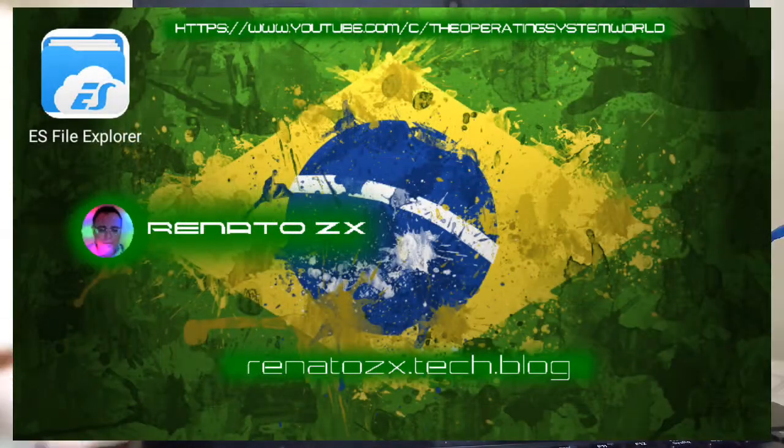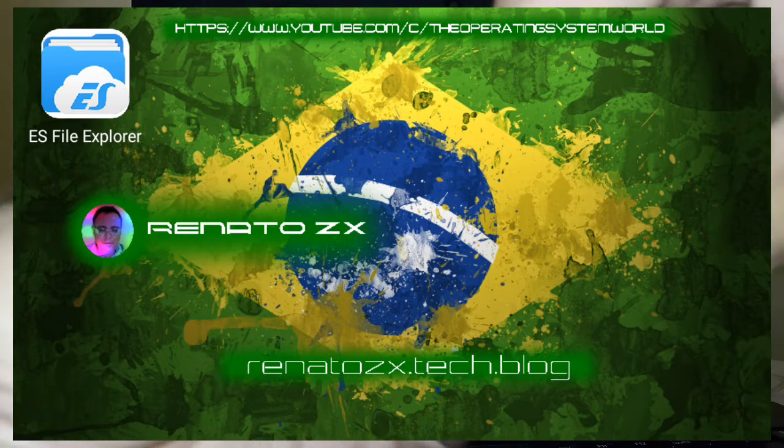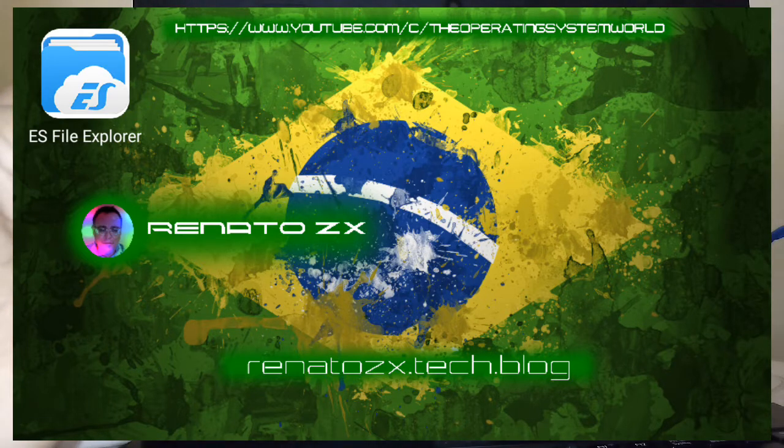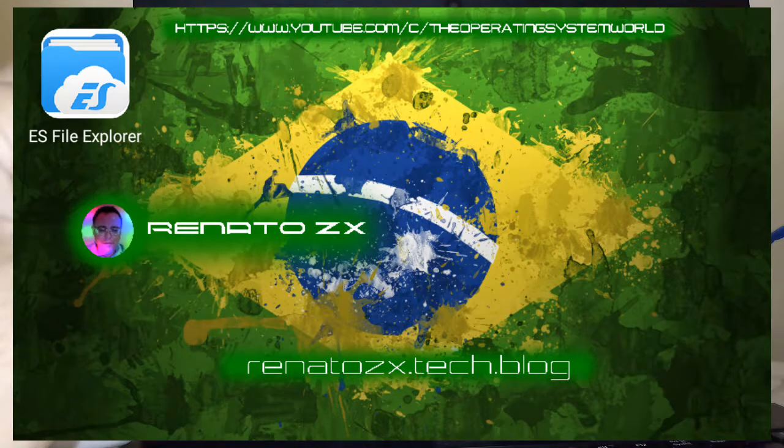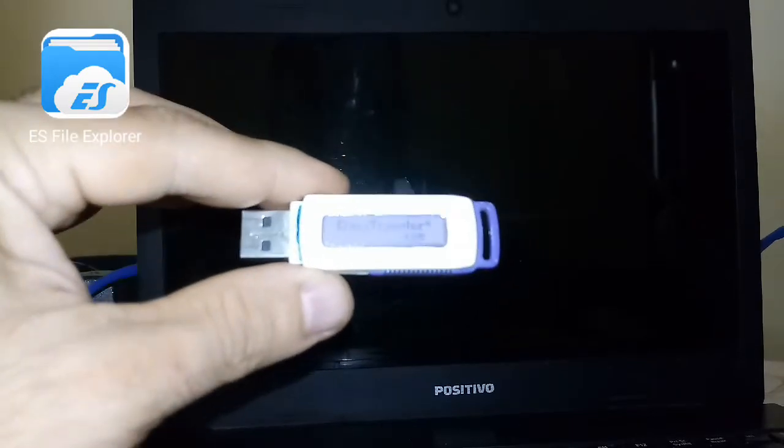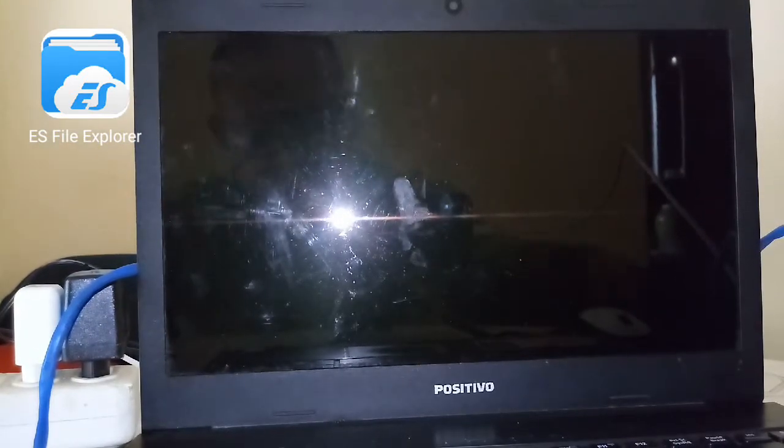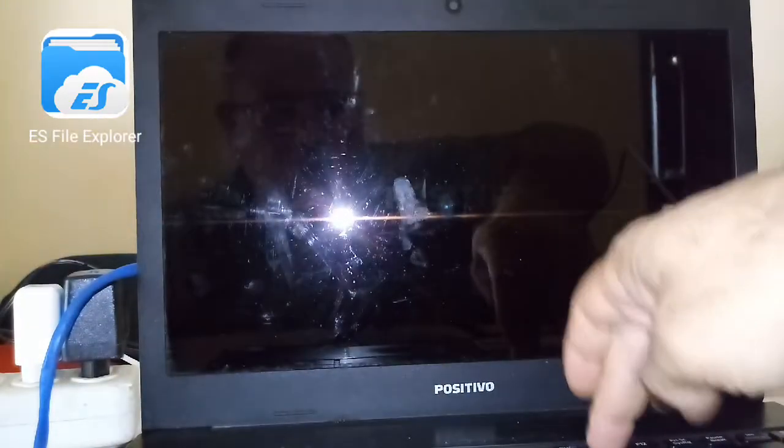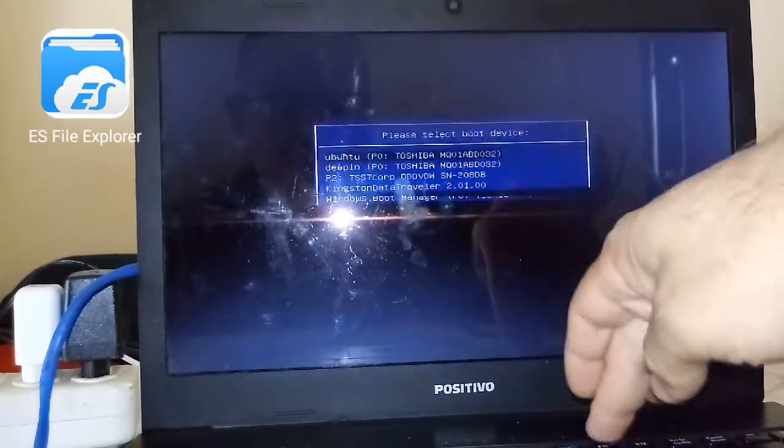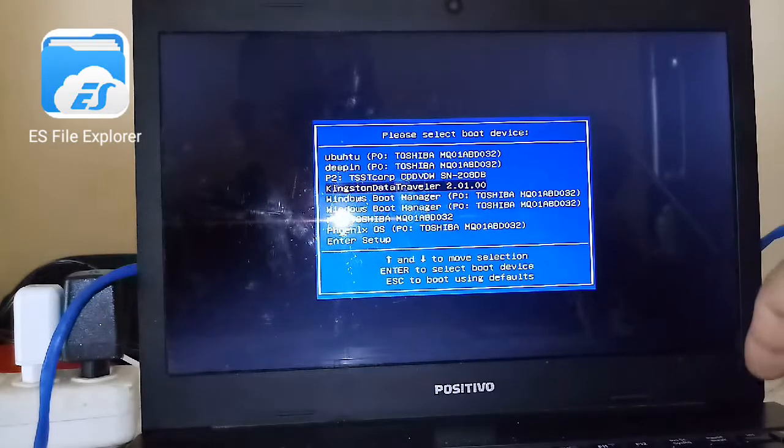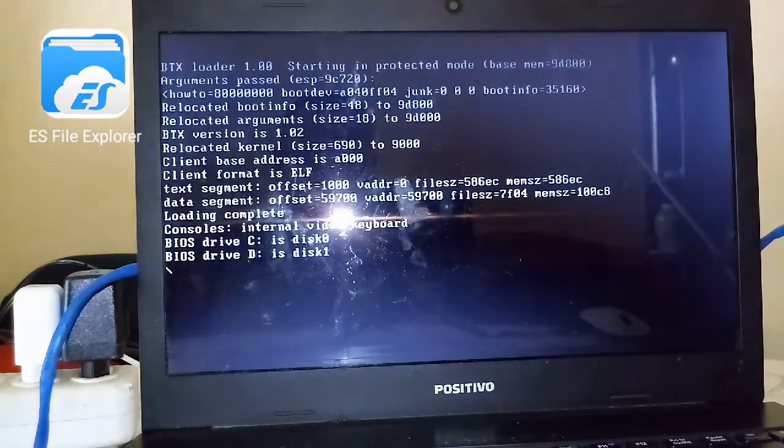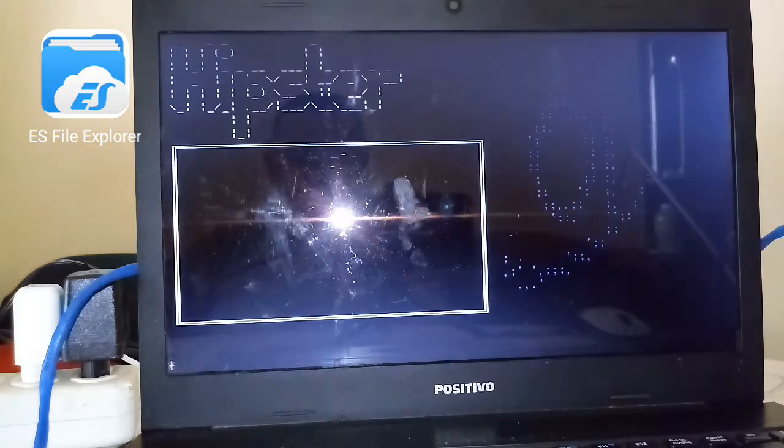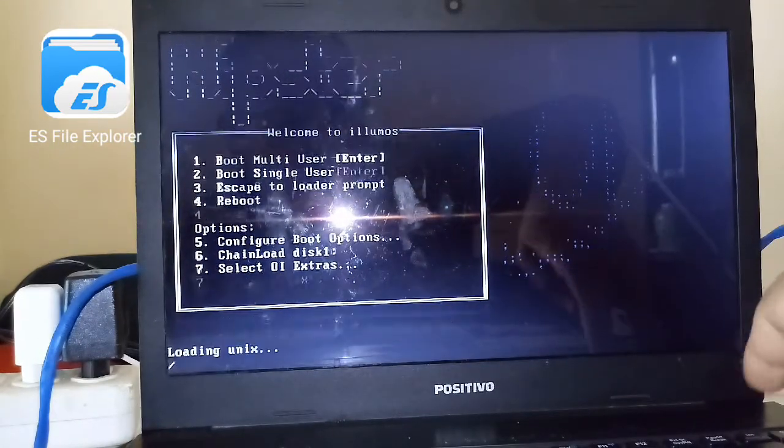Okay, this video is about OpenIndiana 2018/10 live USB. I'm gonna boot this computer with OpenIndiana. I have the cable connected here. Press power, F11 to select the boot menu, and I'm gonna boot into Kingston DataTraveler. Just have to press Enter to boot.